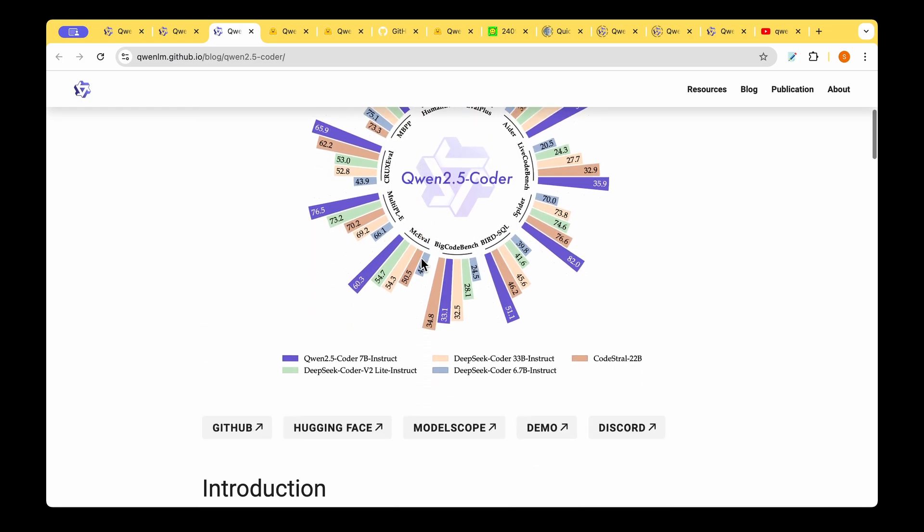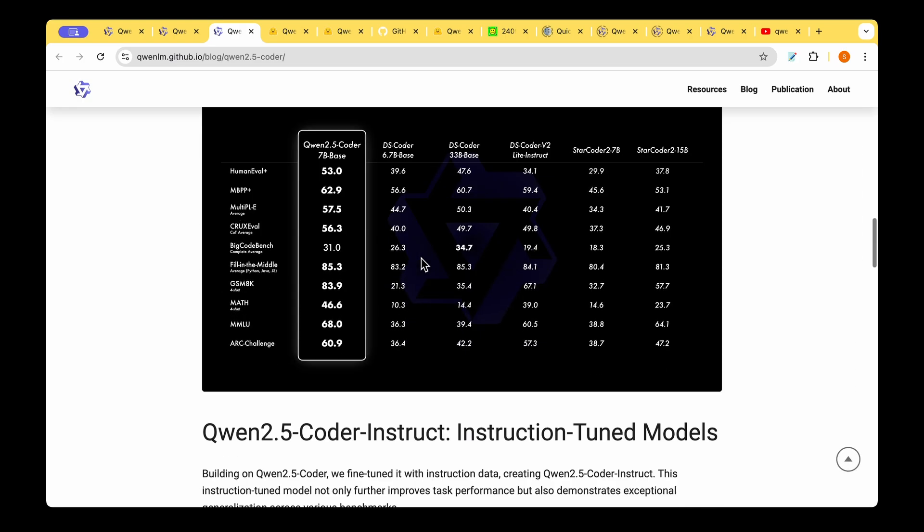This is the same data that they showed in the plot but in a tabular format. As we can see in BigCodeBench, Qwen 2.5 Coder lags behind, but that's the only place. What we have to note here is that this is just a 7 billion parameter model, but the DS Coder is 33 billion.